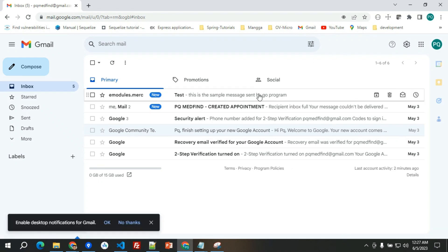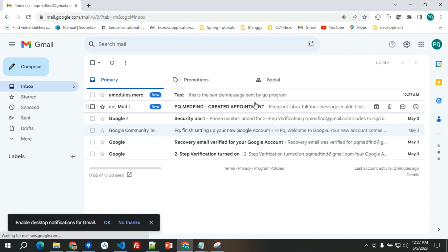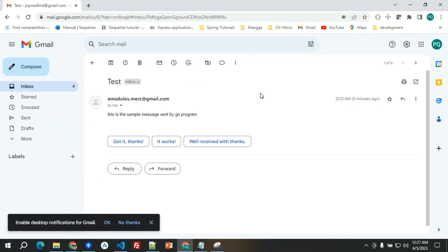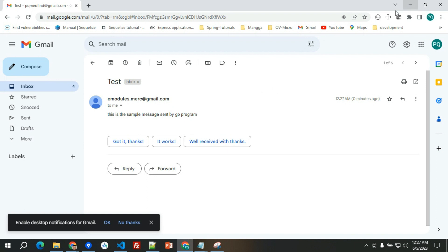Let's check the Gmail if it's actually having depth. Here, as you can see, this is the sample message sent by go program. Basically this is the end of the video. Thank you and please like and share.